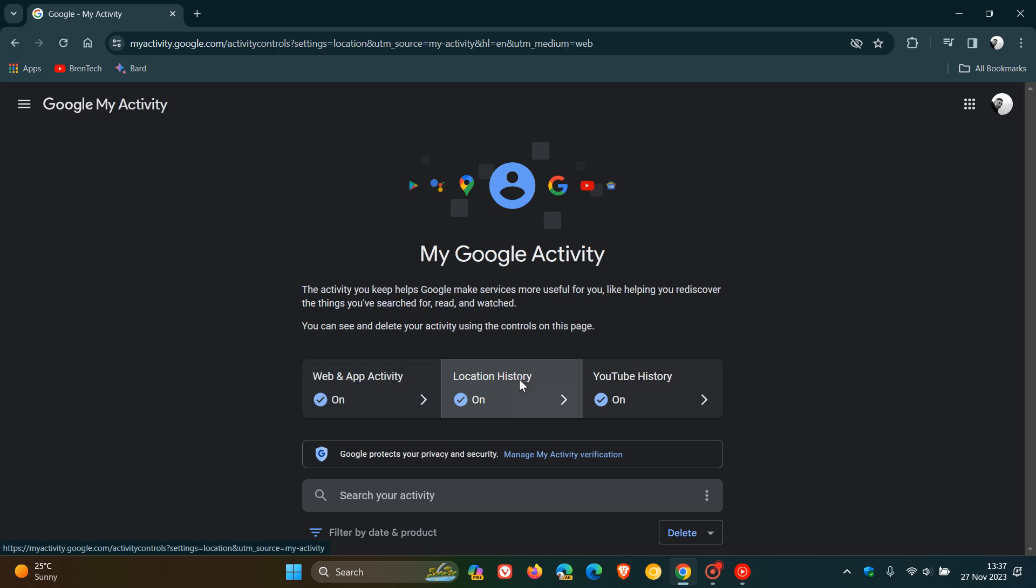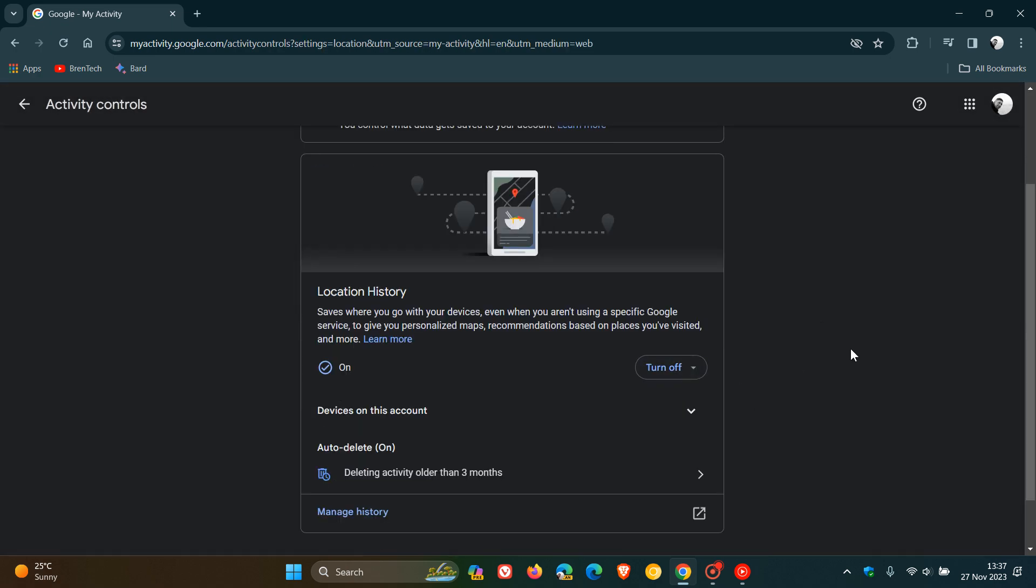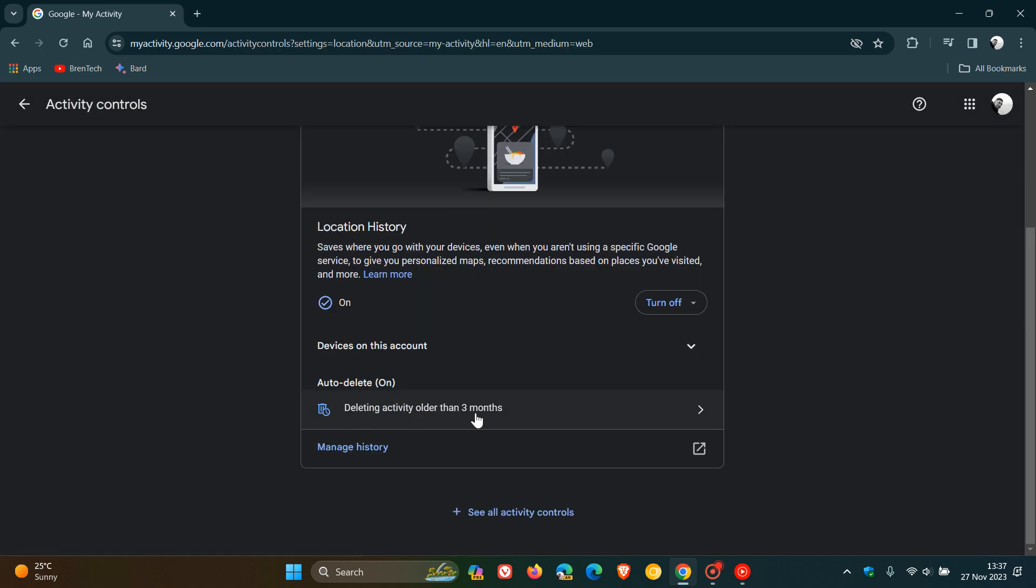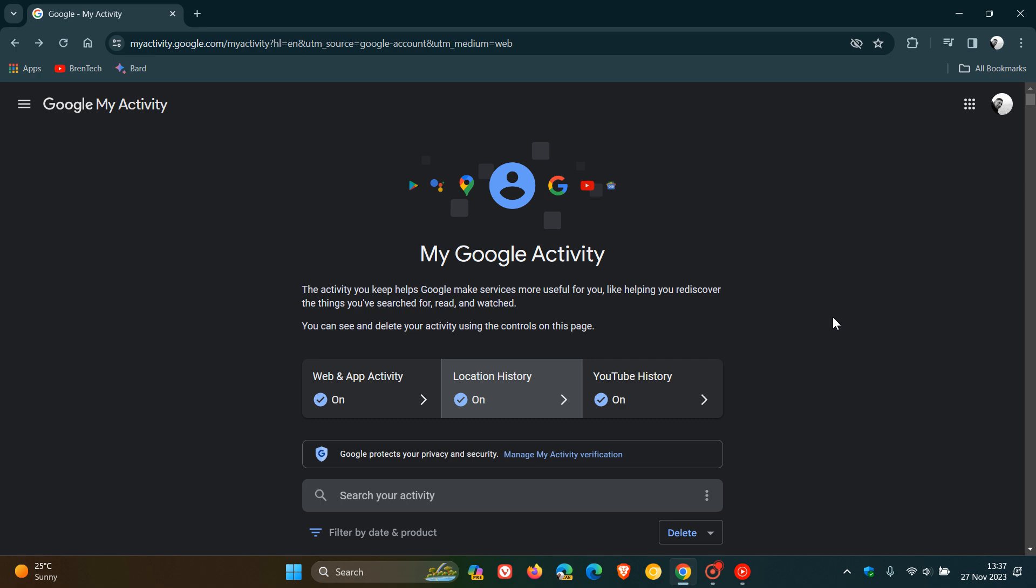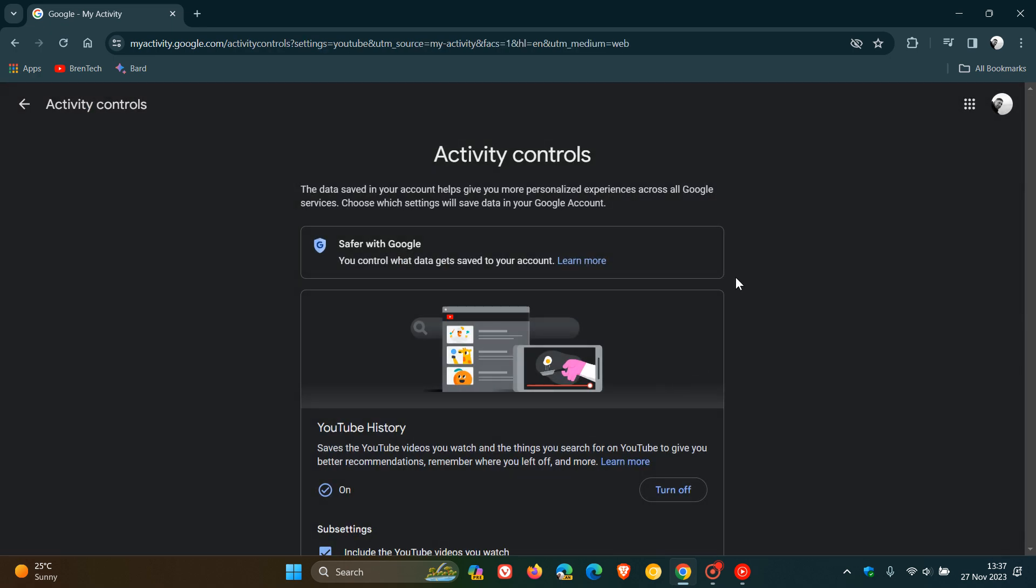You can do it with the location history. The same applies. You can turn it off and you can also change the auto-delete function when it'll actually delete activity older than that certain time period. And then the last one, just for the purpose of this video, regarding your Google activity, your YouTube history, and you can do the same. So there we go.